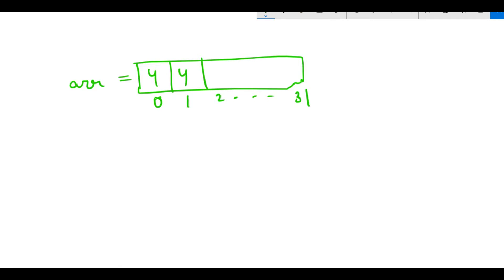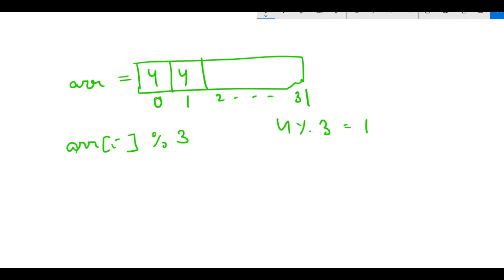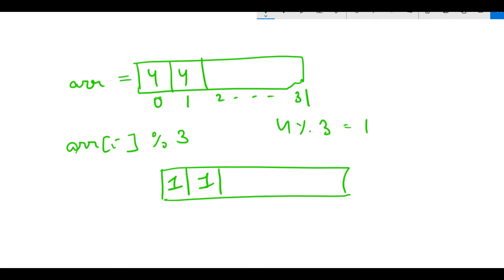We traverse the array ARR and for each index i we take ARR[i] modulo 3. So 4 mod 3 gives 1 at position 0, and 4 mod 3 gives 1 at position 1. All other positions remain 0.